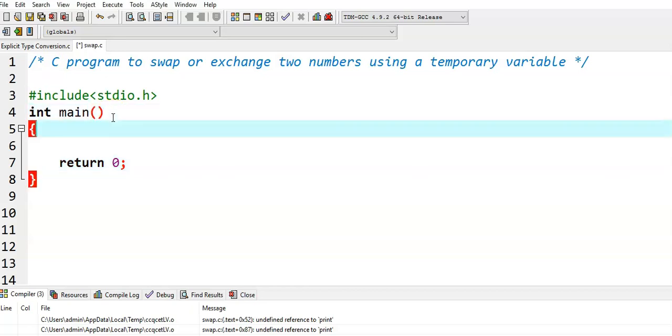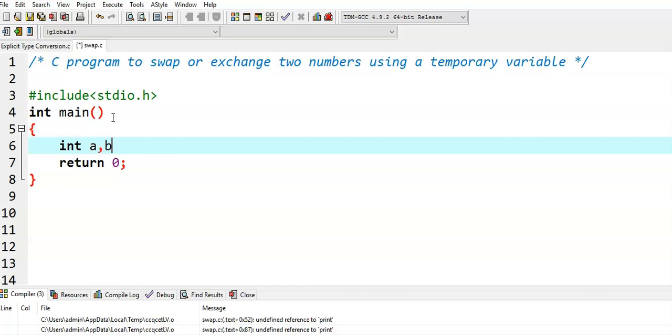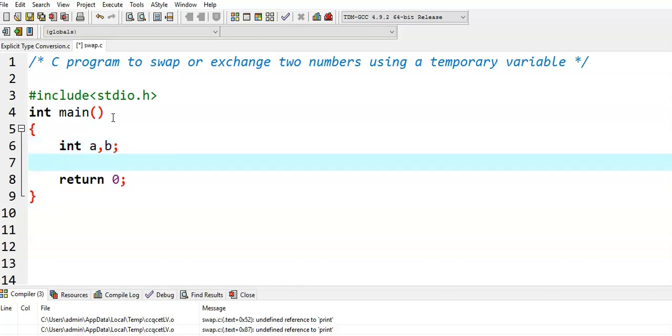In this video, we write a C program to swap two numbers using a temporary variable. For this, I will declare two variables of type integer.